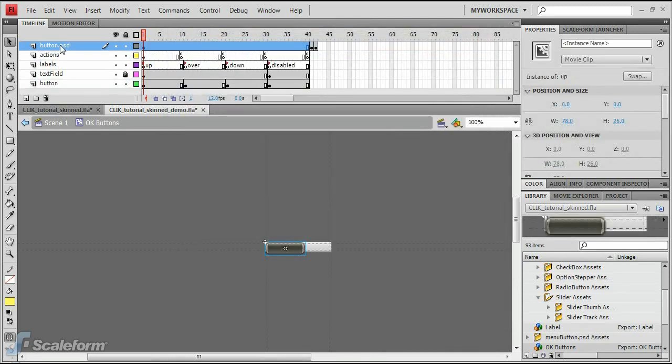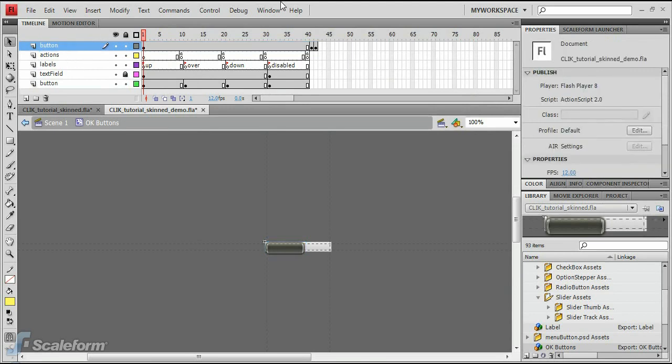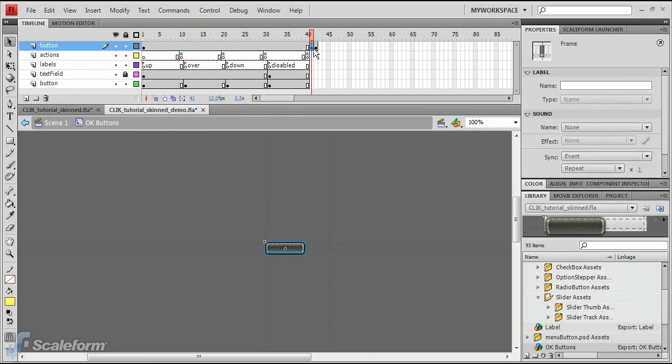Rename the new layer to Button. Drag the second keyframe to the Over state.